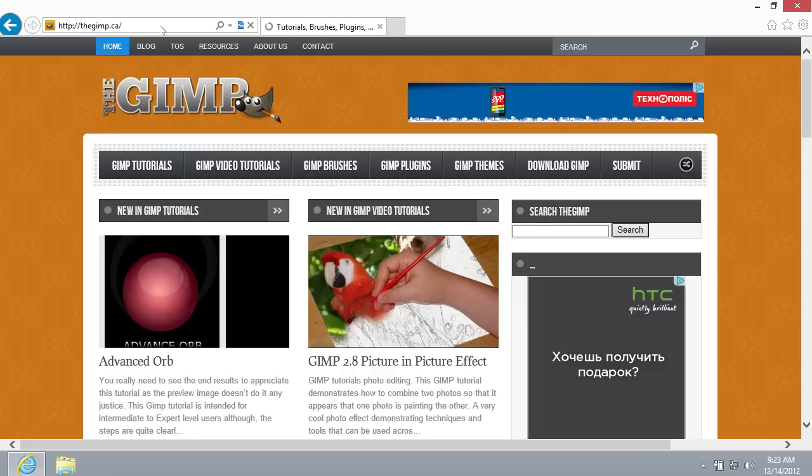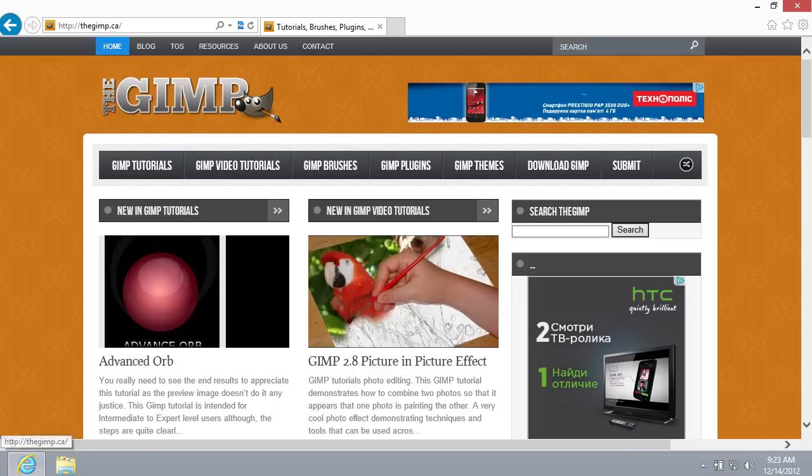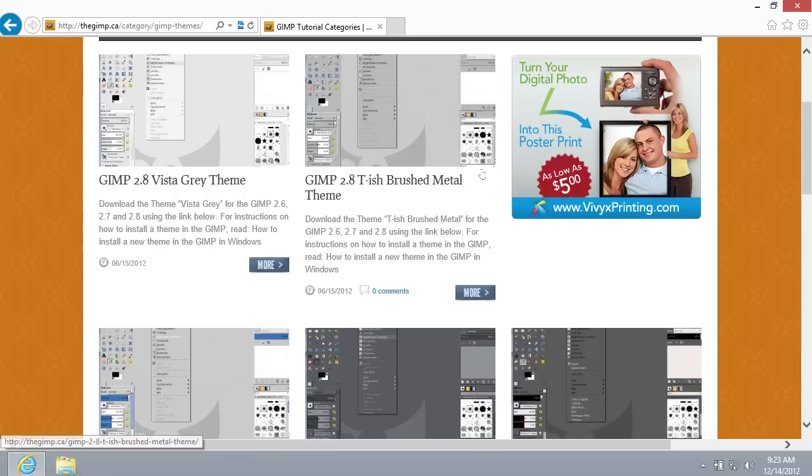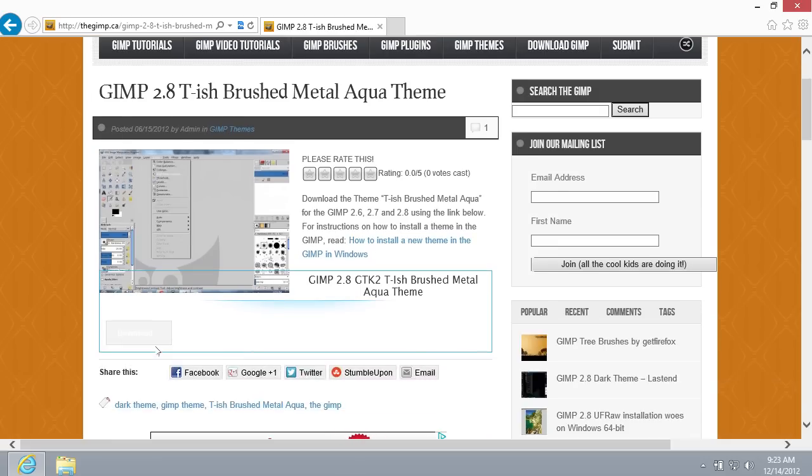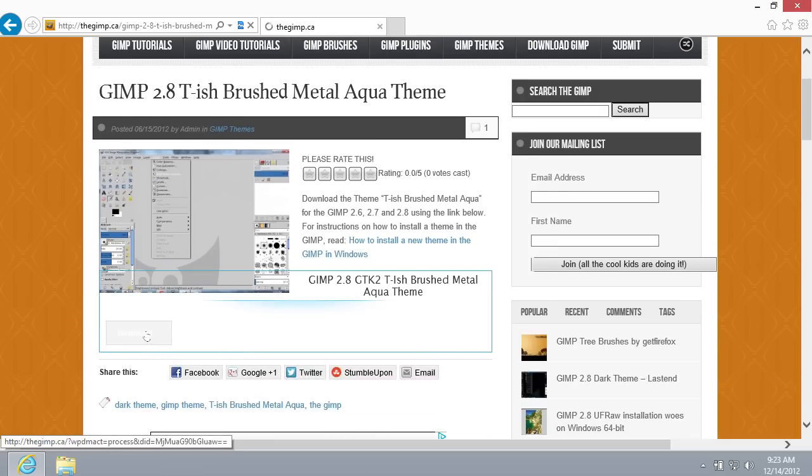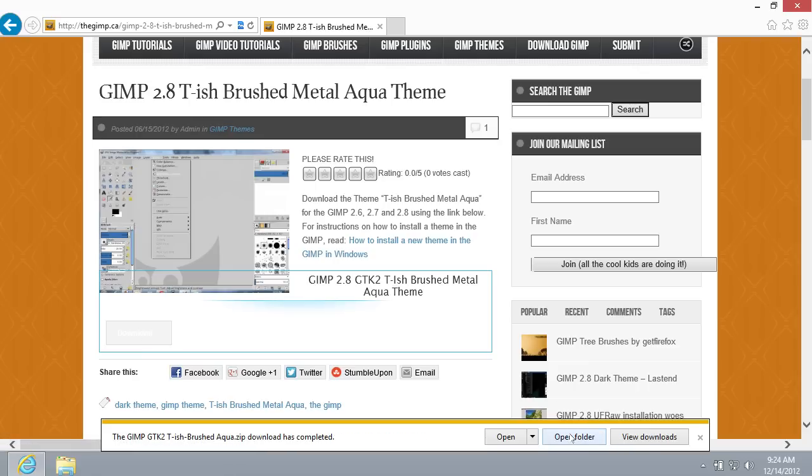In the following window, press on the GIMP Themes tab and select a theme that you like. Click Download. Save the theme on the hard drive of your computer. Wait until the download is complete.